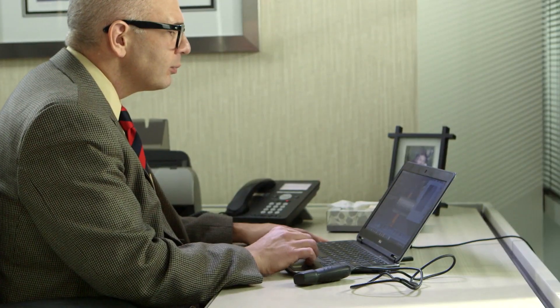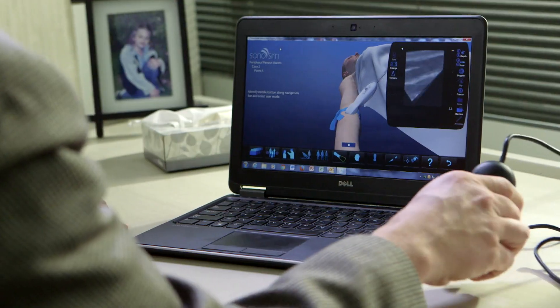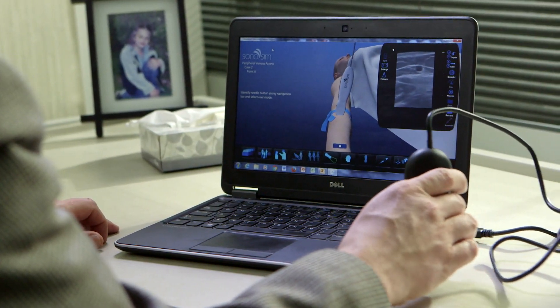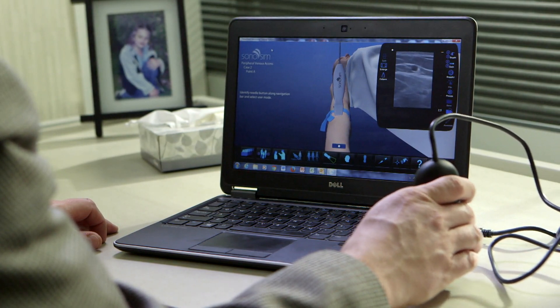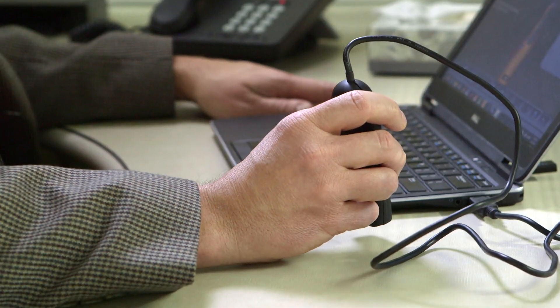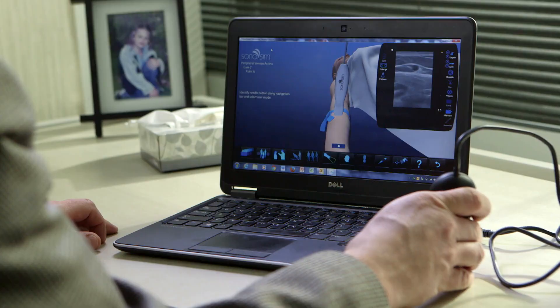Sonosim, a computer-based simulation instruction program, is offered for users who prefer hands-on learning but don't have time to attend a live course. This simulated program features cases involving real patients with normal and pathological conditions. Sonosim customers will also earn one credit in the AMA PR category.